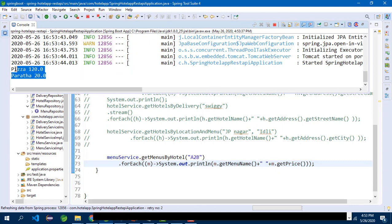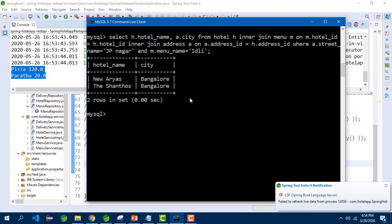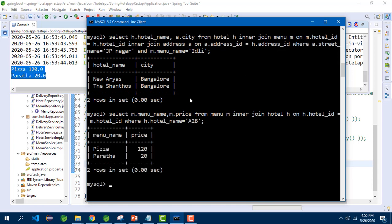After running the application, we get the output: Pizza and Paratha. To verify from MySQL command line: SELECT m.menu_name, m.price FROM menu m INNER JOIN hotel h ON h.hotel_id = m.hotel_id WHERE h.hotel_name = 'A to B' — the output is Pizza and Paratha, confirming the result.